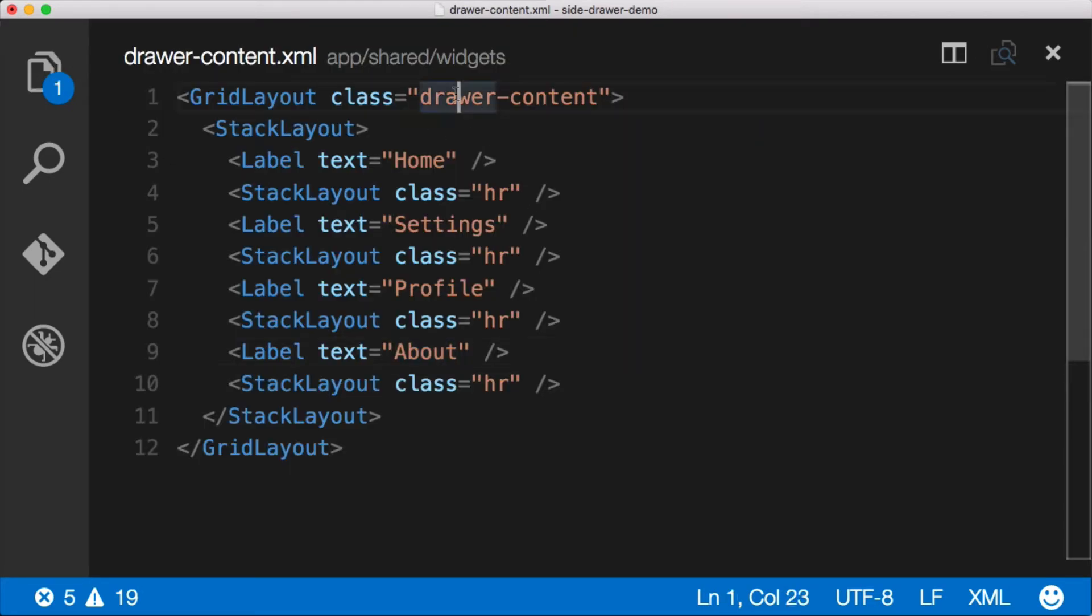You can see we have a class for drawer content, and I want to apply that icon font, Font Awesome icon font, to these labels here. So I can apply it to this class.